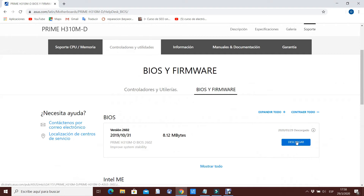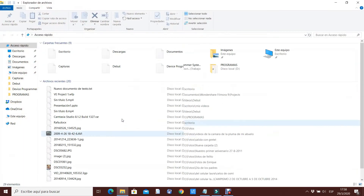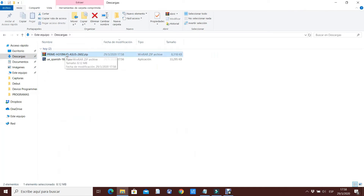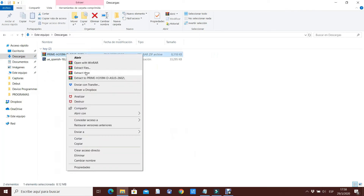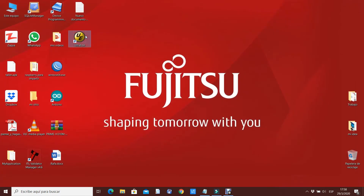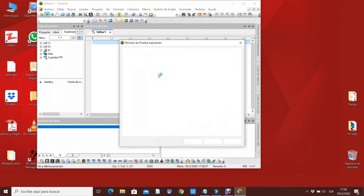Ahí damos a descargar. Vemos cómo se descarga a mano izquierda. Los fabricantes de por sí dan el BIOS en comprimido. Vamos a la carpeta de descarga en el explorador y los traemos. Ahí ya veremos el fichero en .cap con 16386 KB. Como te das cuenta, en la diapositiva expliqué que debería ser 16384 KB el volumen exacto, es decir, el tamaño exacto.